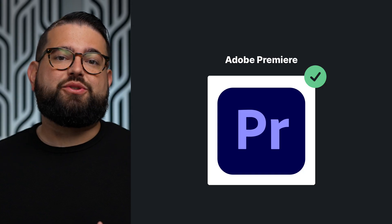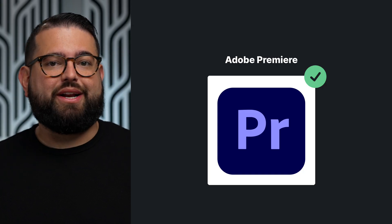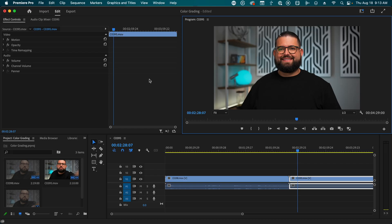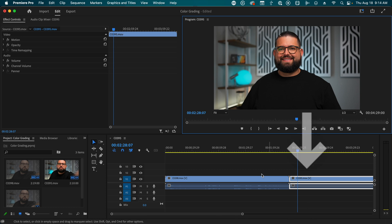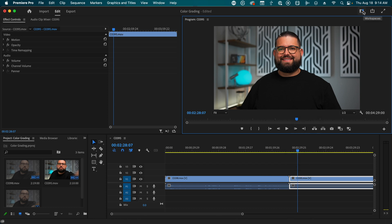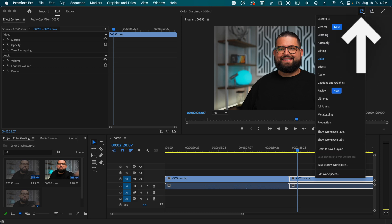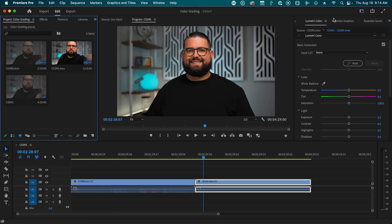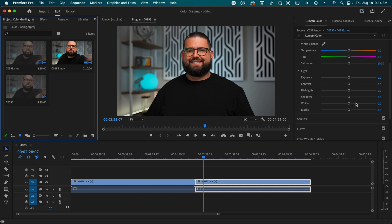Now let's go over to Adobe Premiere and I'll show you the color grading tools in that application. Once you've imported a piece of footage and dragged it into the timeline, you can click on a clip and then open the color palette. If you don't see it, click the button in the top right corner and choose Essentials. This will bring up the Lumetri Color tool, which has a lot of similar tools to what you saw in Final Cut — highlights, shadows, temperature, and overall color.